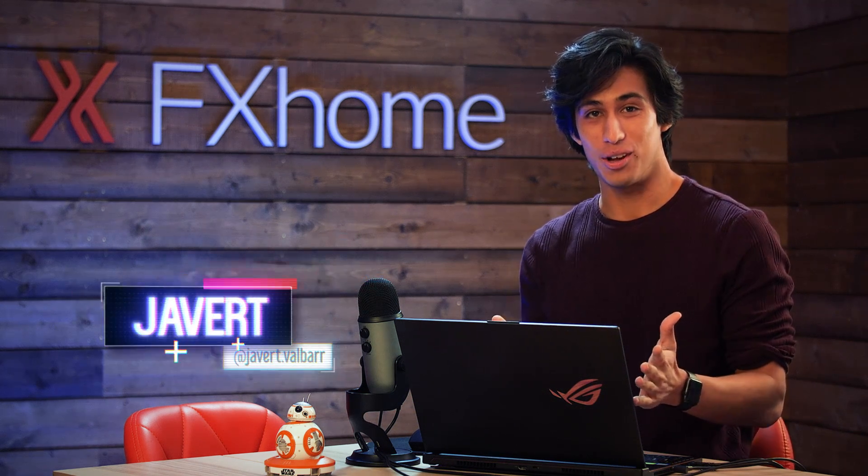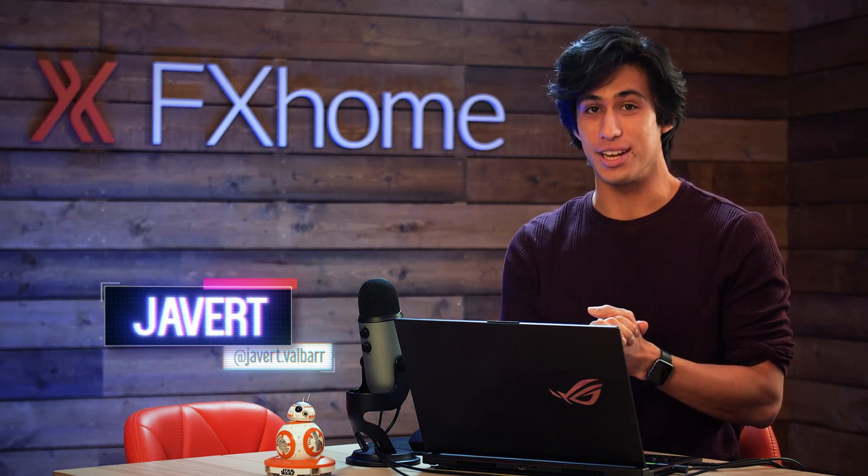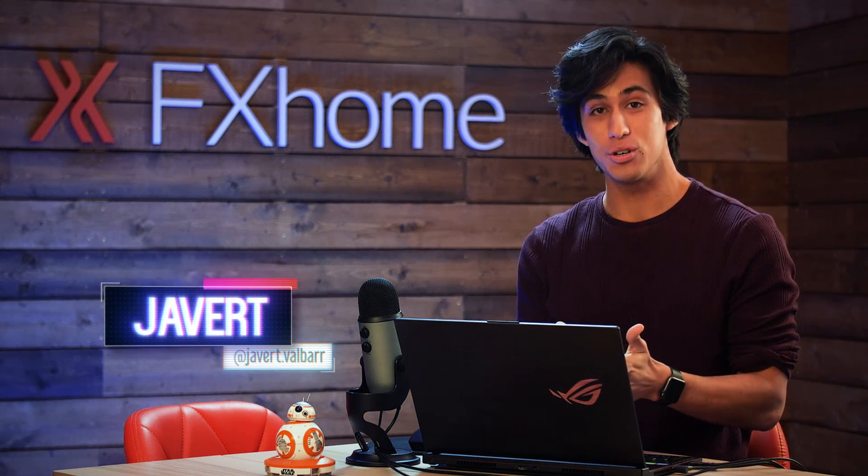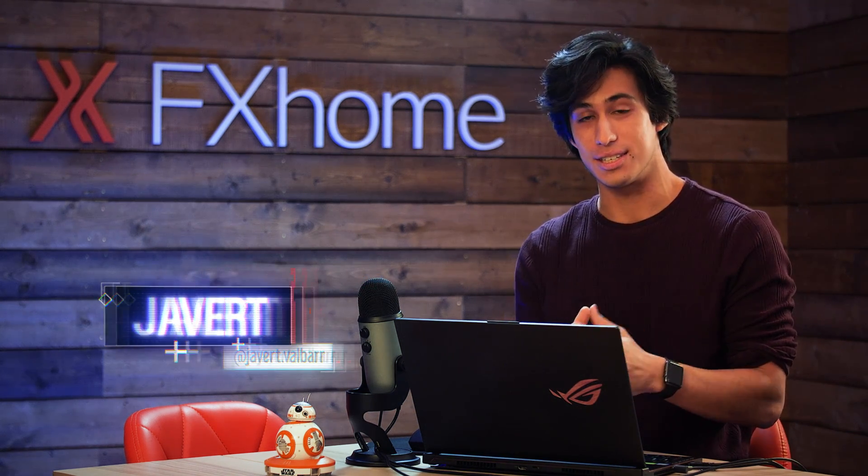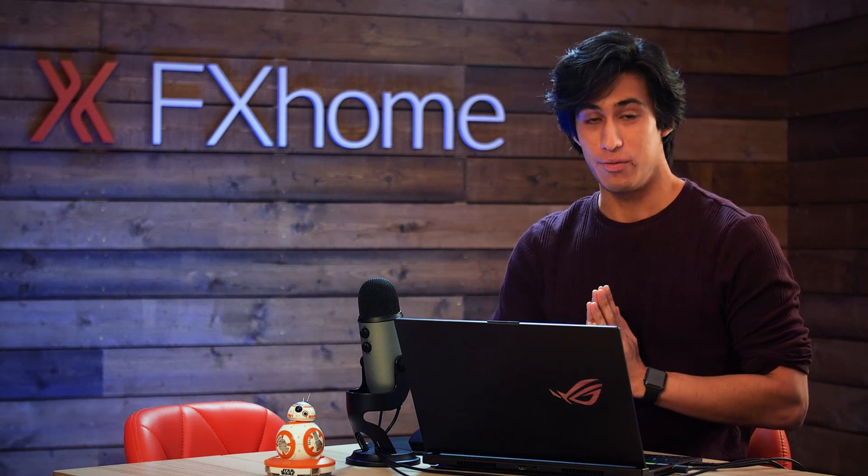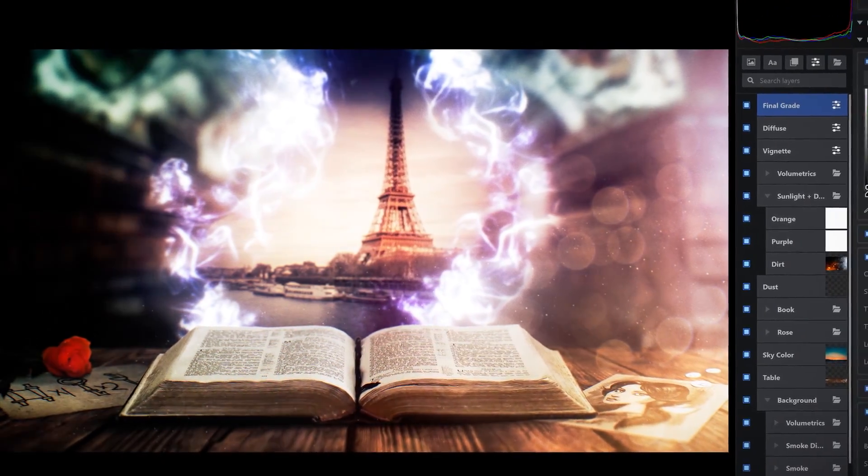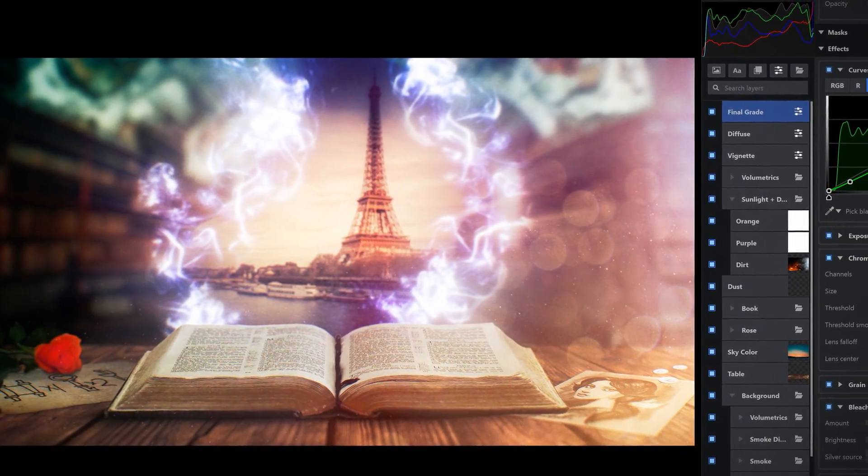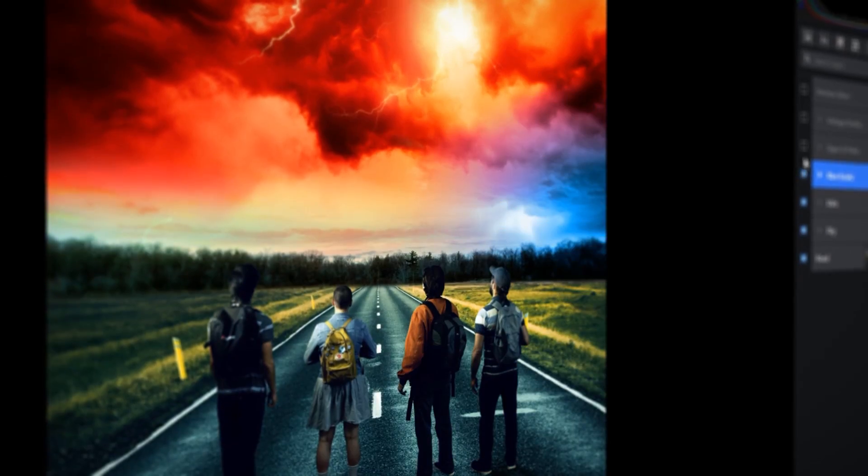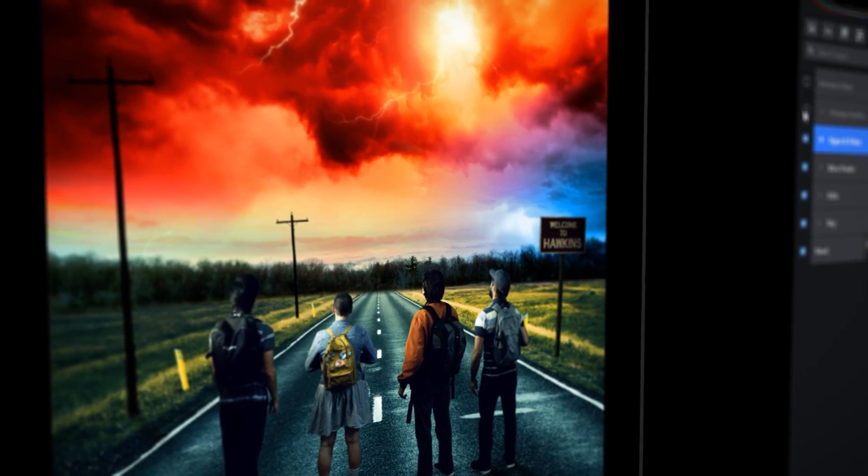Hey guys, welcome back to another video. We've got some good news today and that is Emerge version 6 is now available. If you don't know what Emerge is, it's our photo editing product and it's come a long way since it was first released in 2018.